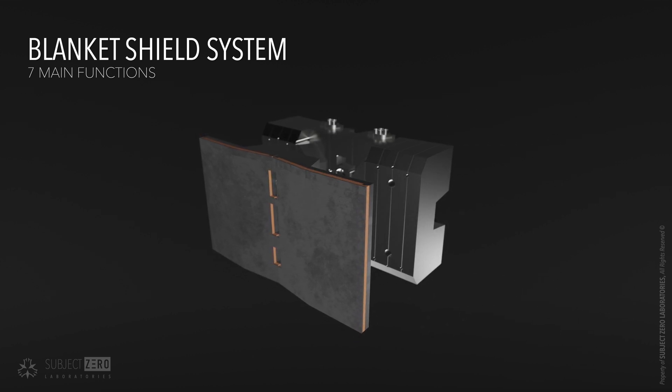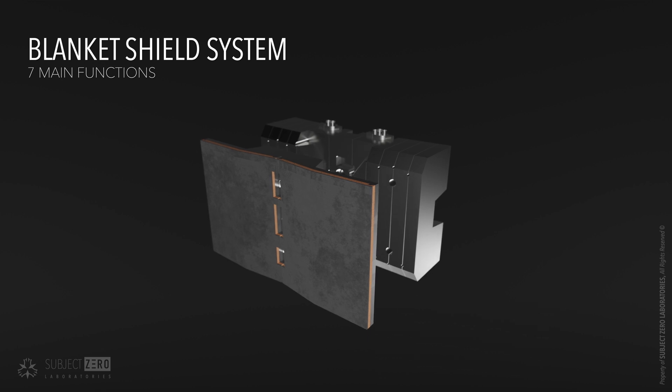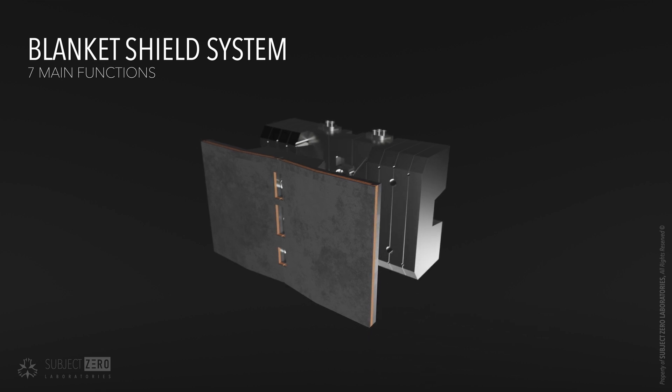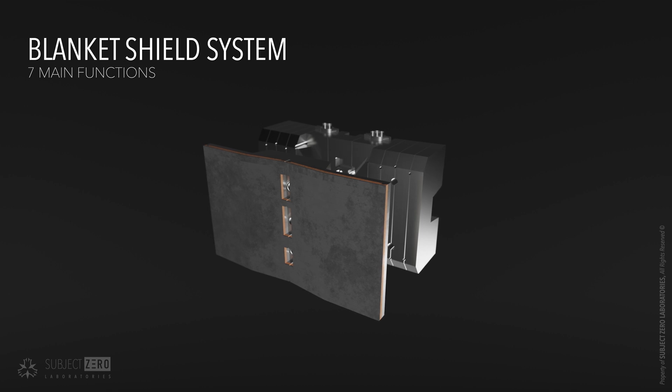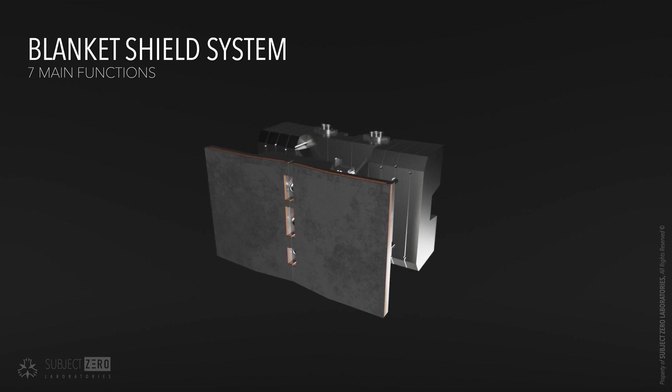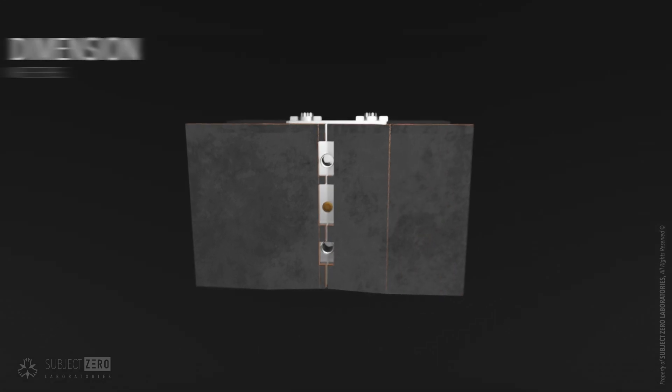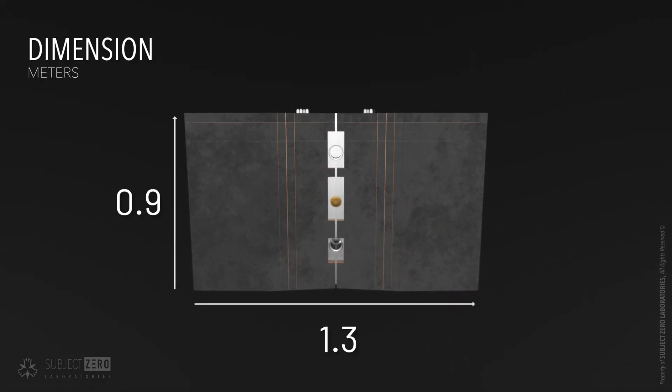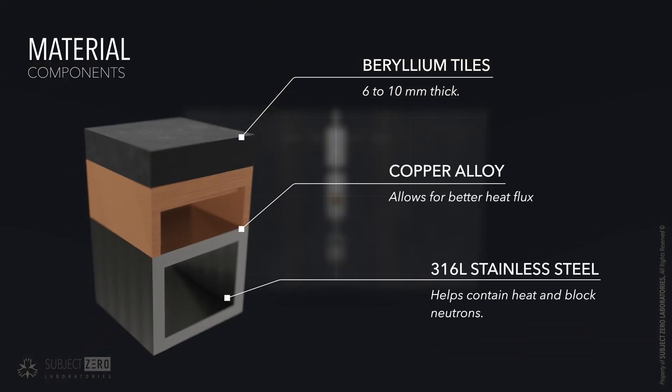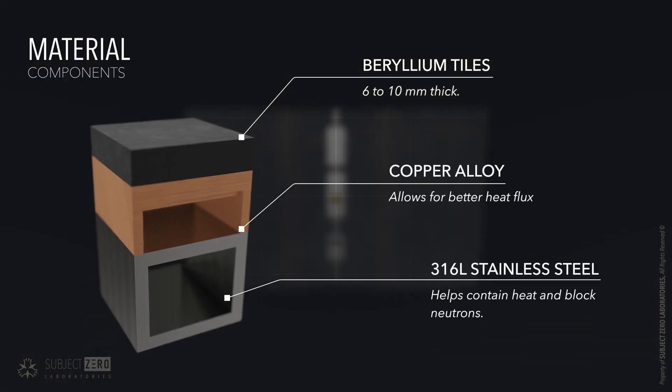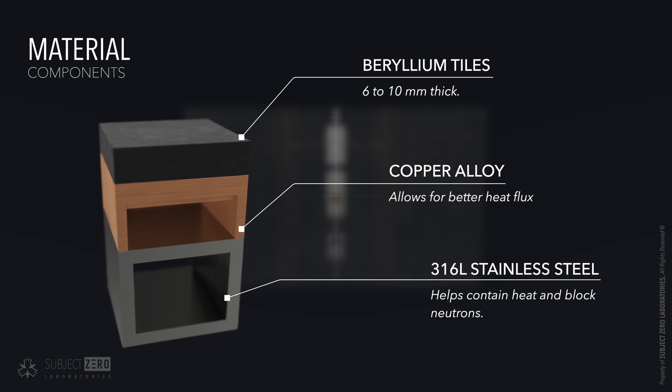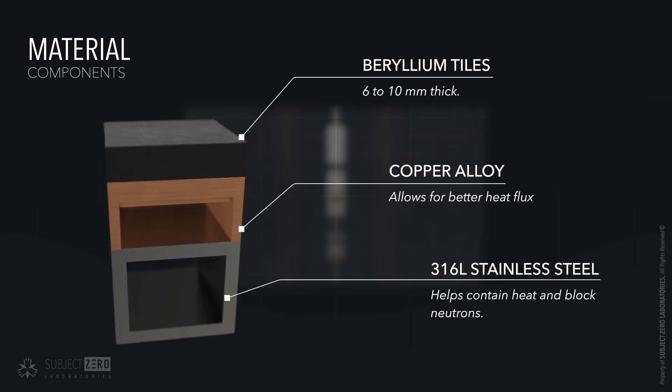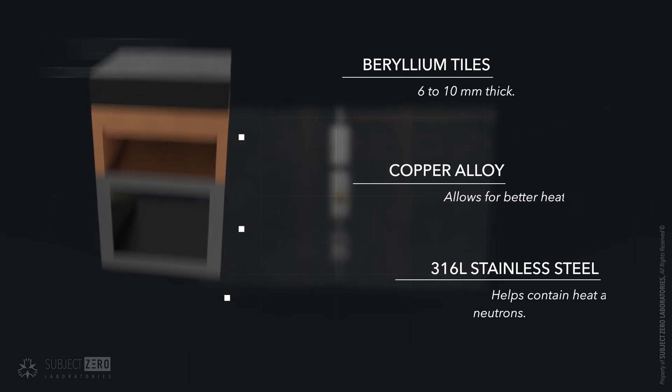The first wall is by far the most critical component of the machine. Hence why a lot of engineering efforts were put into it. Though it looks relatively simple, precision defines this masterpiece. The panels measure 1 by 1.5 meter detachable elements. They are made with 6 to 10 millimeter thick beryllium tiles that are bonded with a copper chromium zirconium alloy in a 316L stainless steel.